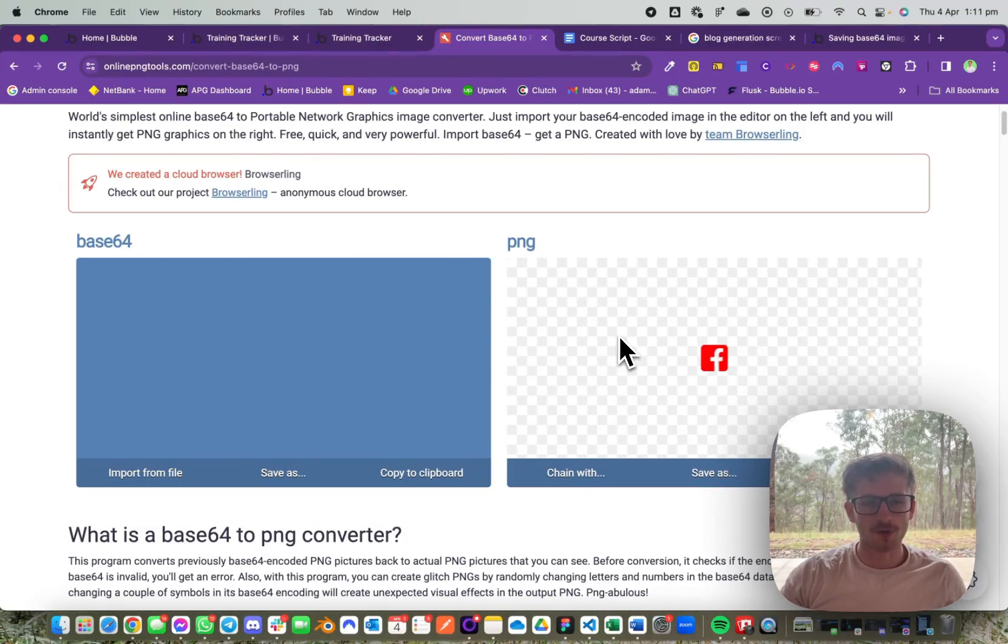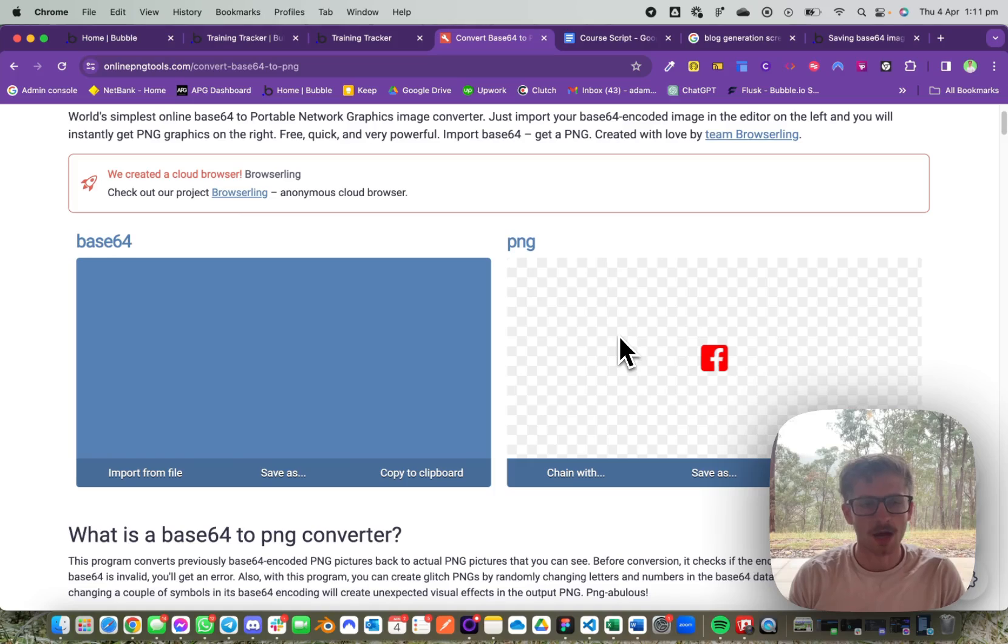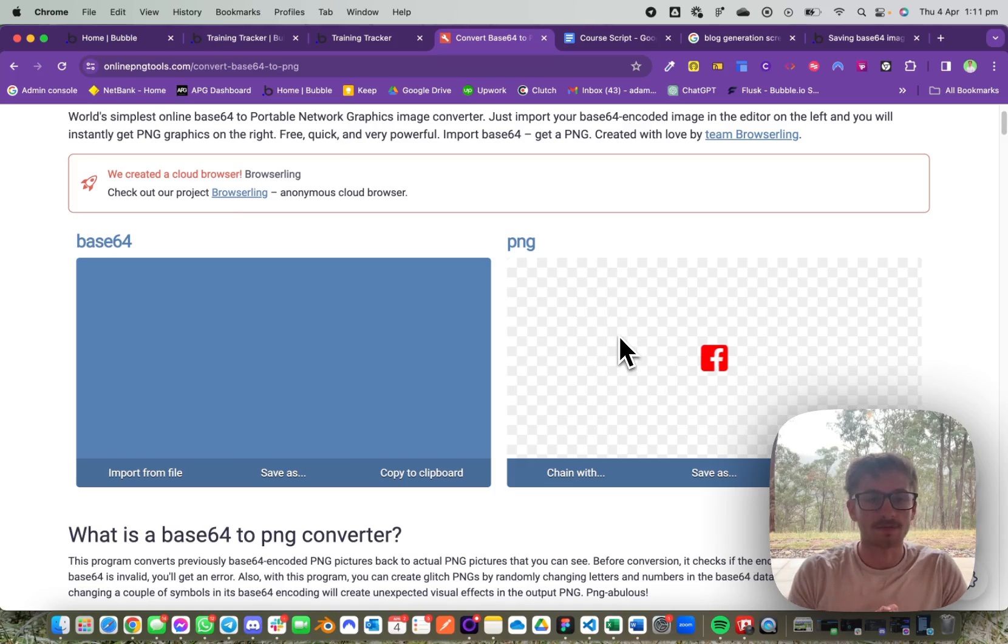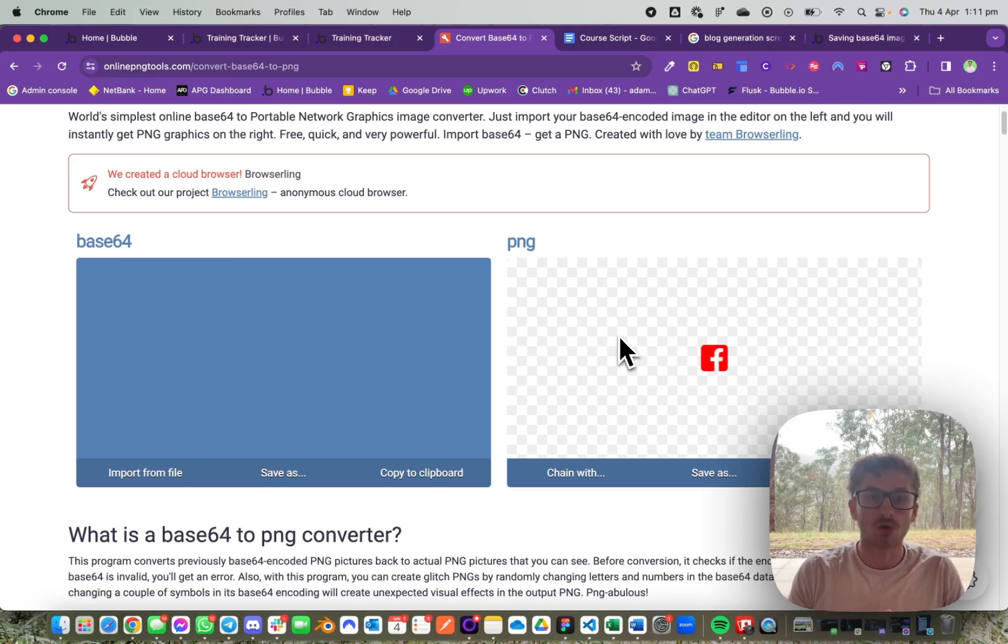Okay, in this video, in less than a minute, I'm going to show you how to save a Base64 image to your Bubble database.